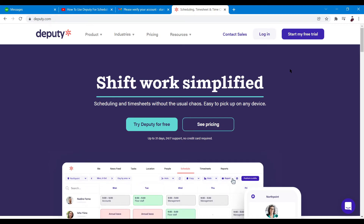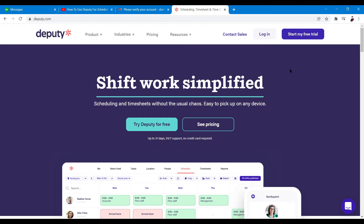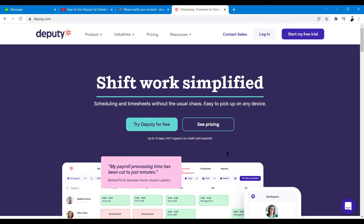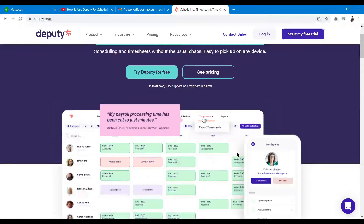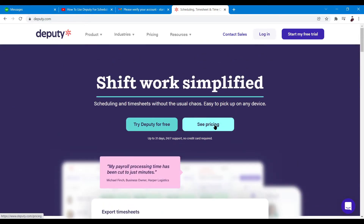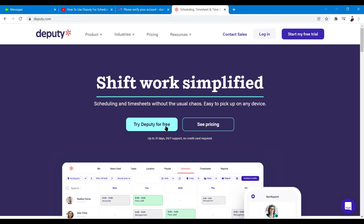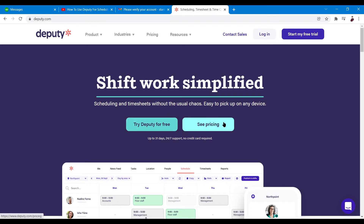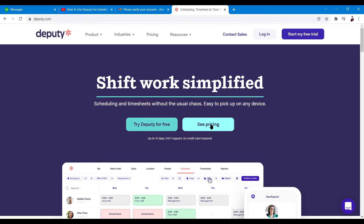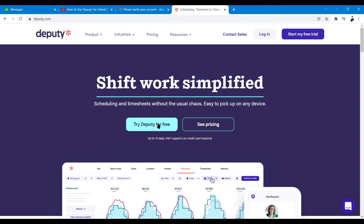You can start accessing their features by clicking Log In if you already have an account, or you can start a free trial right over here. If you're curious about their pricing, you can immediately see them by clicking this button. So before you proceed, check their pricing so you won't be wasting your time trying the free trial if you can't afford the paid version once your trial period ends.